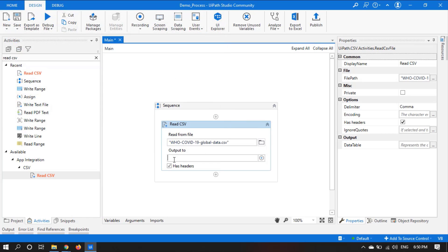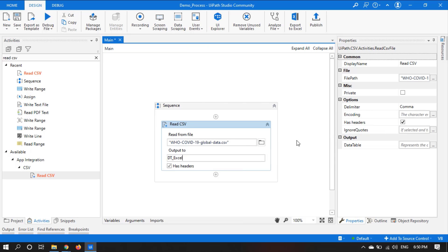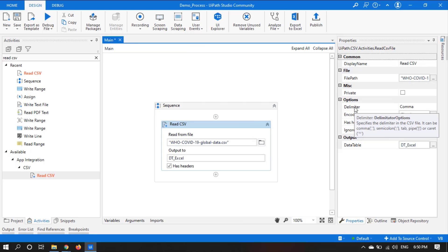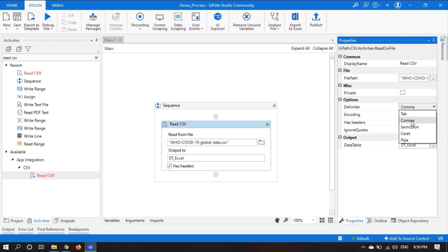Take the output to — let's create a variable: dt_excel_file. In the Properties panel we have to select the delimiter. The delimiter is what the text in the file is separated by. In this file the text is separated by comma, so we do not change it — we select comma here.